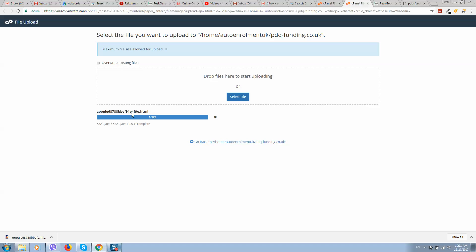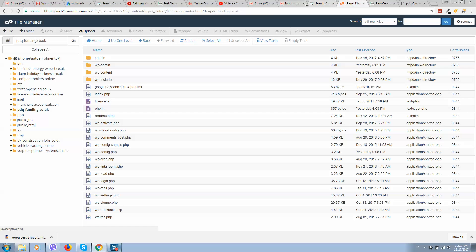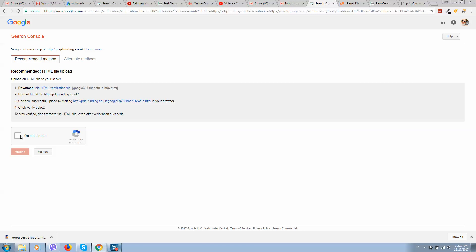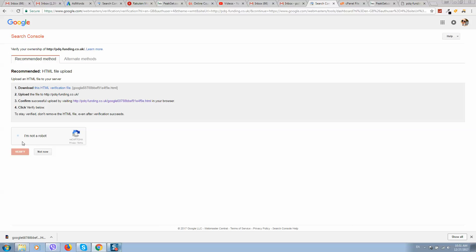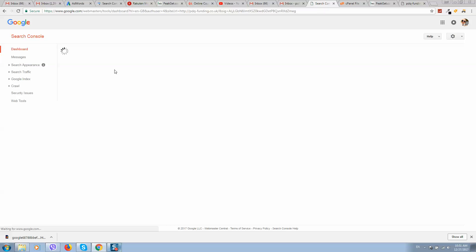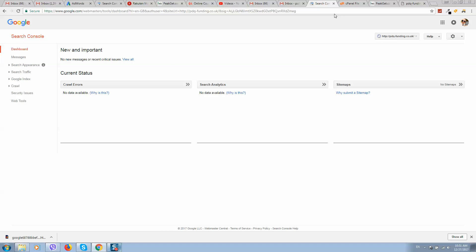The file is uploaded. Click 'Go Back.' We can confirm by clicking this link — it should display the verification content. Complete the 'I'm not a robot' verification, then click Continue. The property is verified.